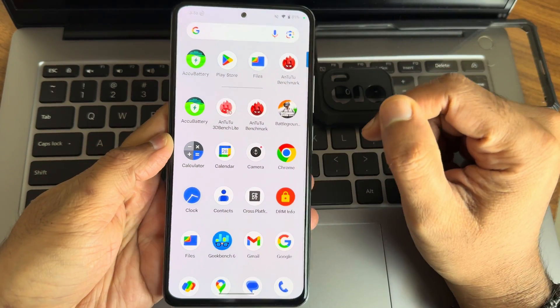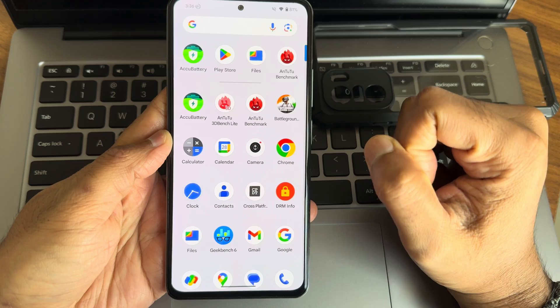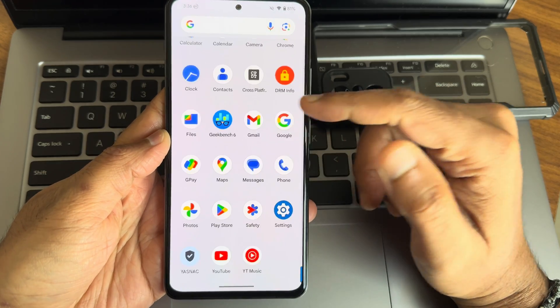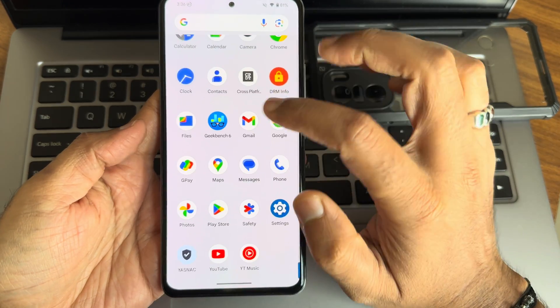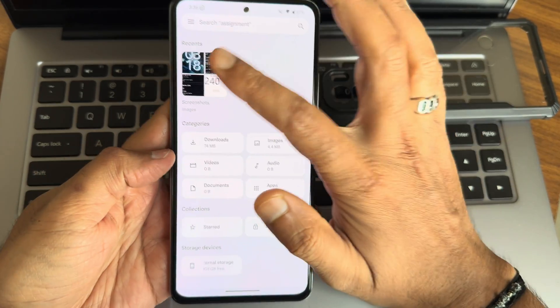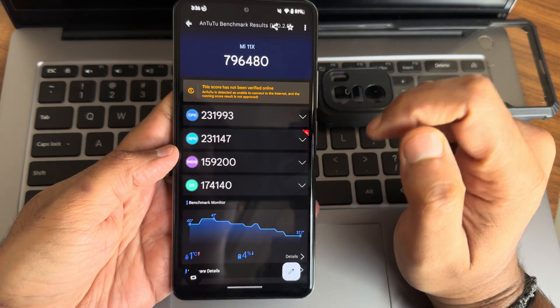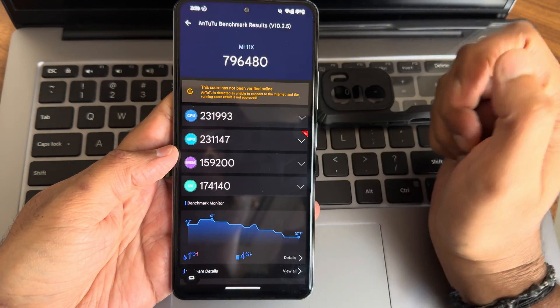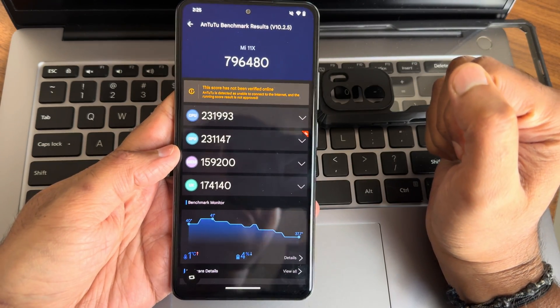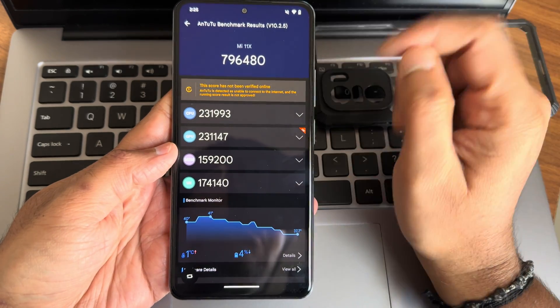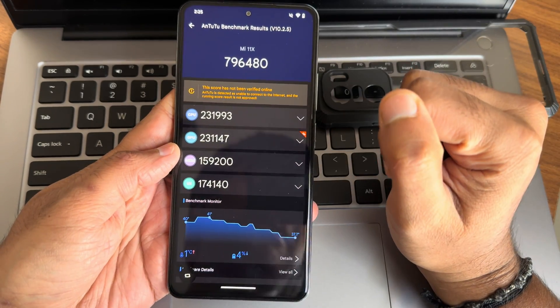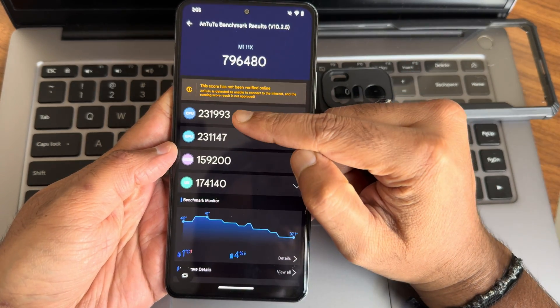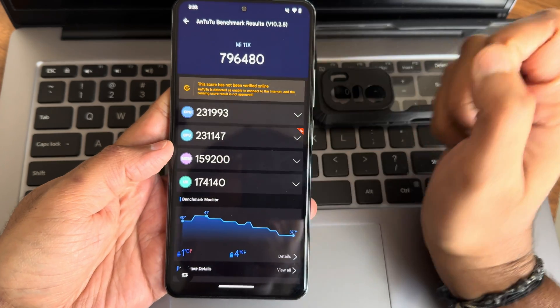This is AnTuTu score: 796,480. Temperature was 31 degrees, 4 percent of battery has been dropped. CPU, GPU, memory, and UX scores are very good.